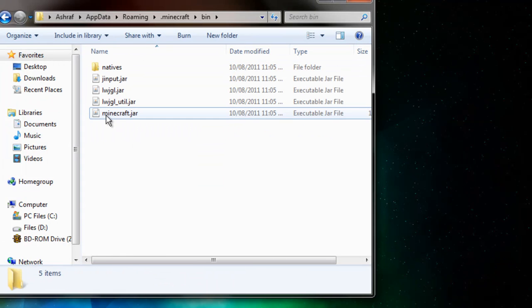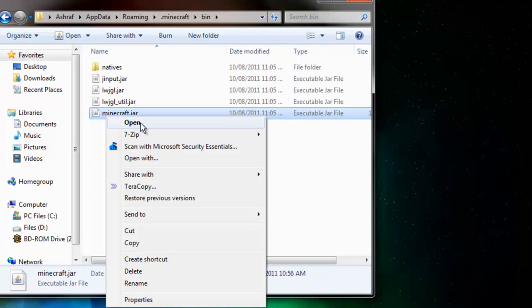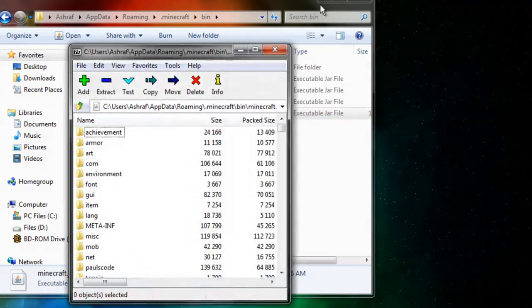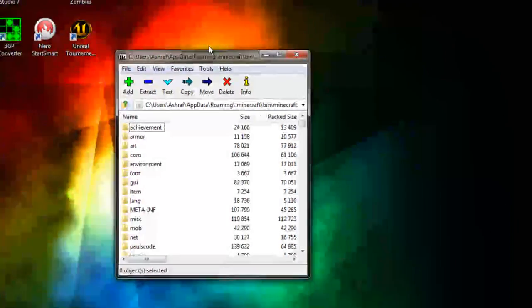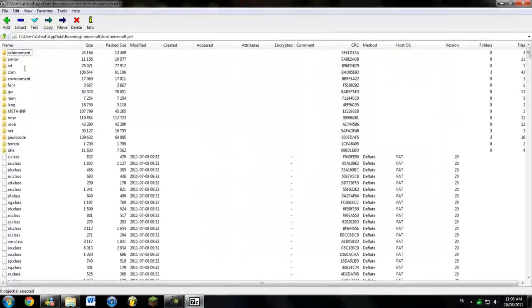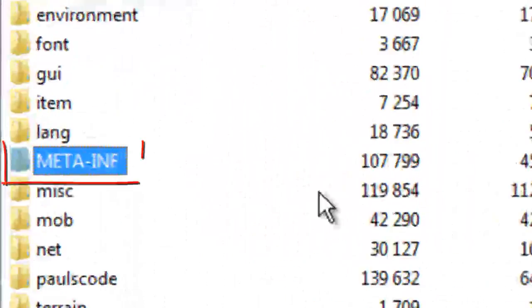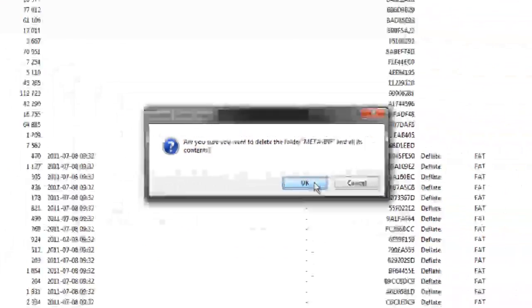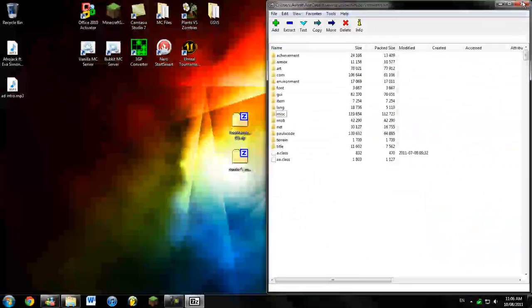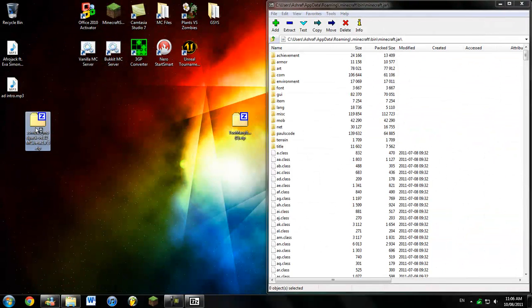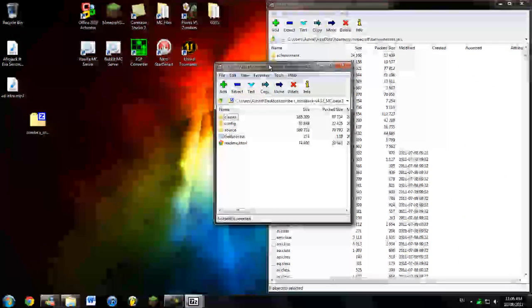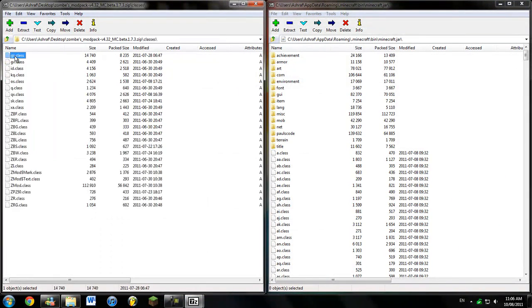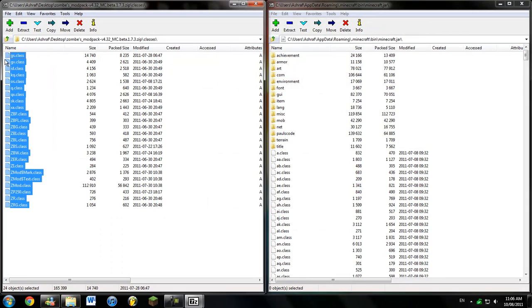If you have WinRAR, you can Open with WinRAR. If you have 7zip, you're going to 7zip Open Archive. Now we're here. In here, what you're going to do is delete the meta-inf folder. And you go ahead, open the Zombies Mod Pack. You're going to go into the Classes folder and copy paste all of that.